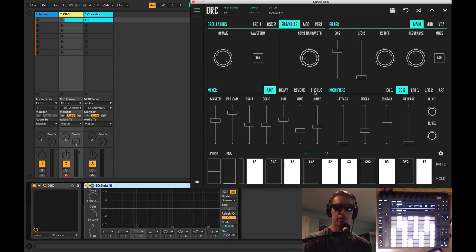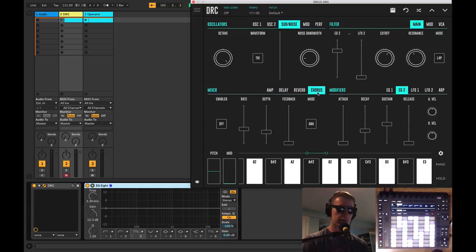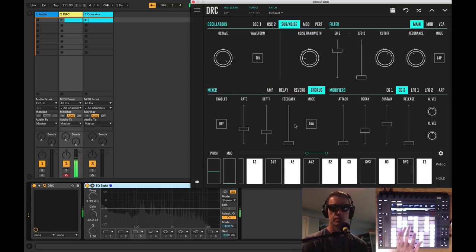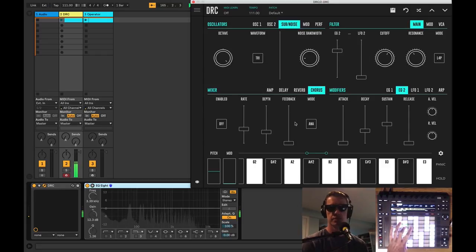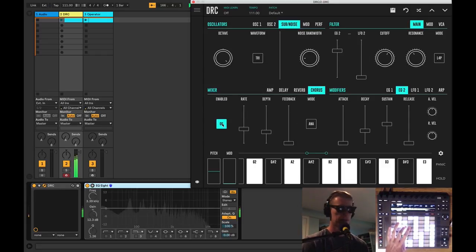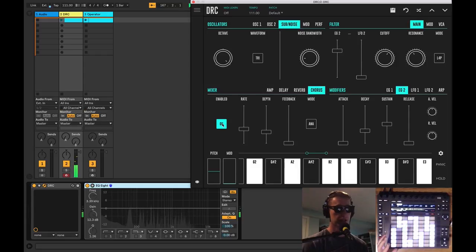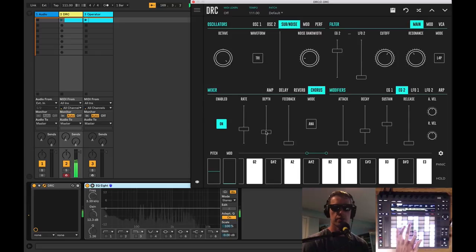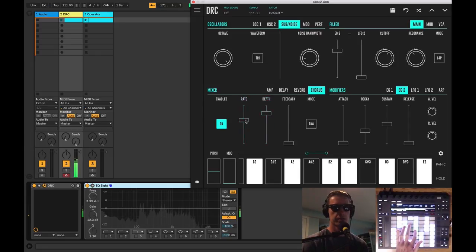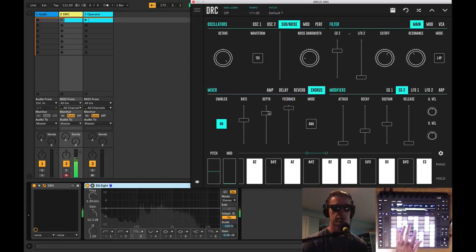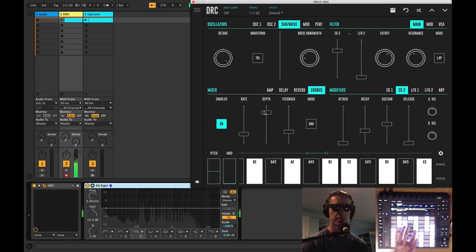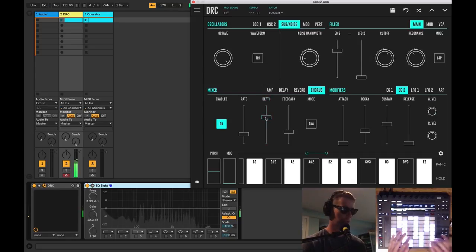So maybe for this sound we're going to add a little bit of chorus. We've got our chorus here. We can enable it. You can hear that made things a lot bigger. We can play with our depth and our rate, and this gets kind of crazy especially with the feedback. I don't think we want all of that going on here. But I do want a nice slow moving chorus.